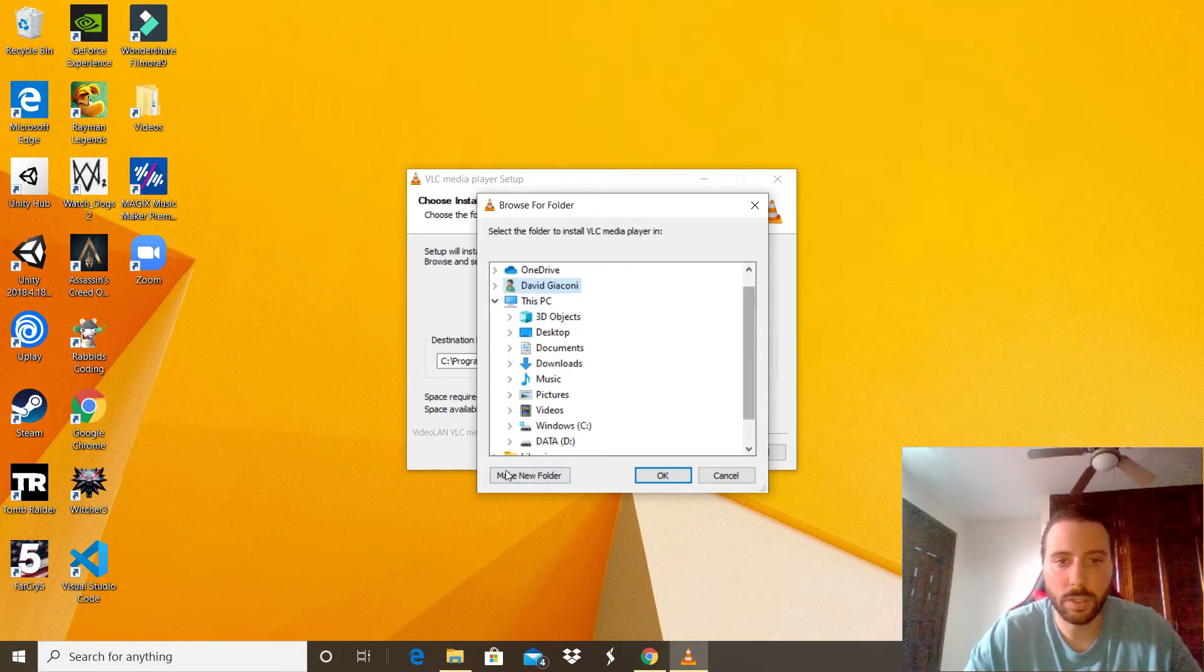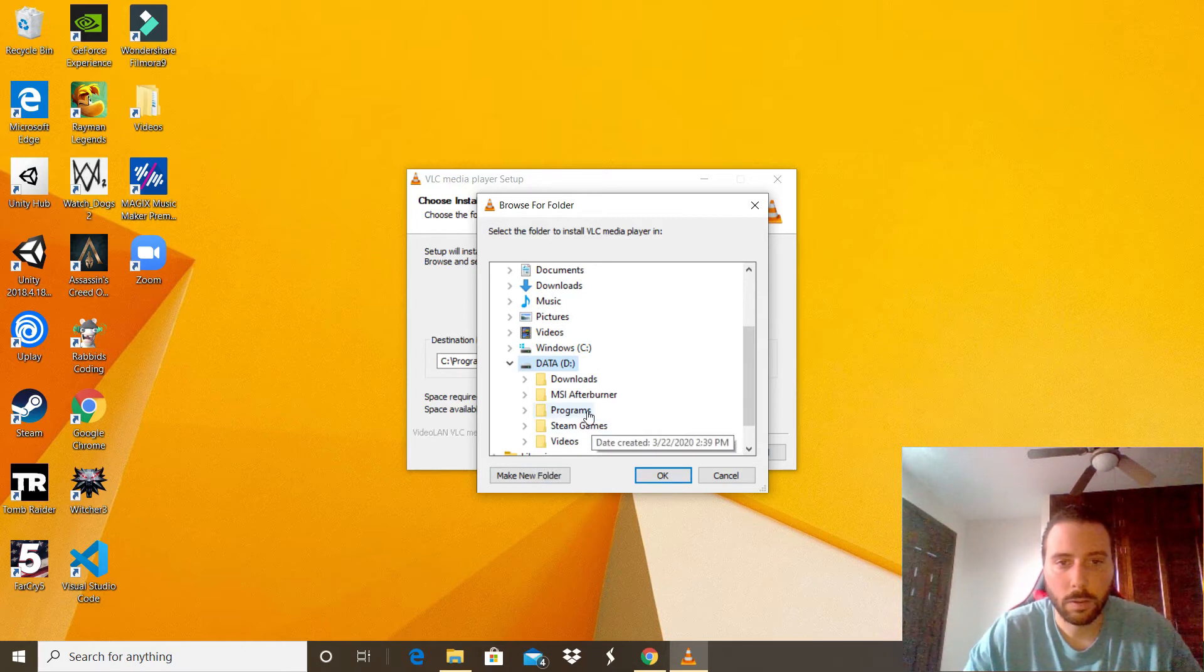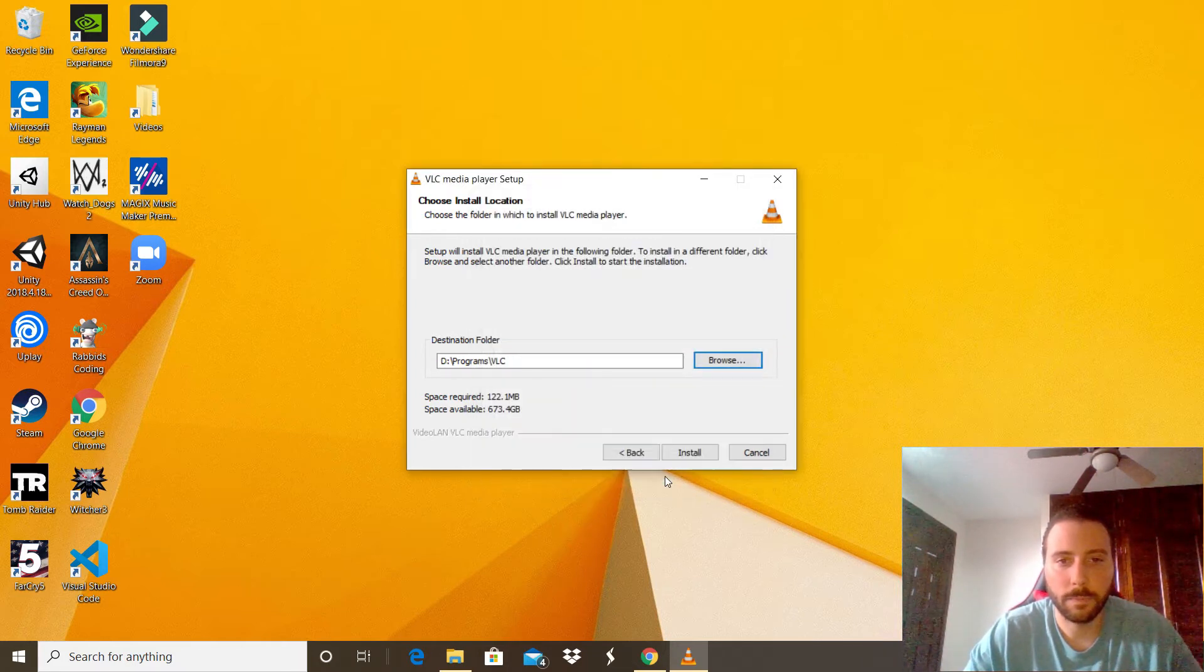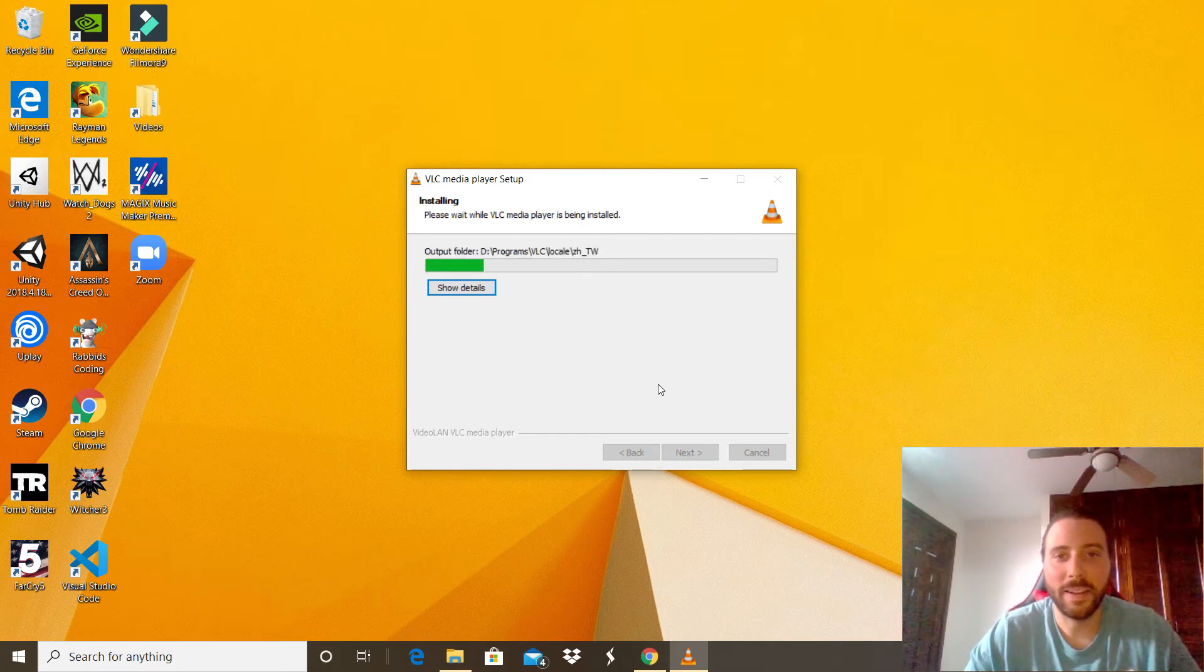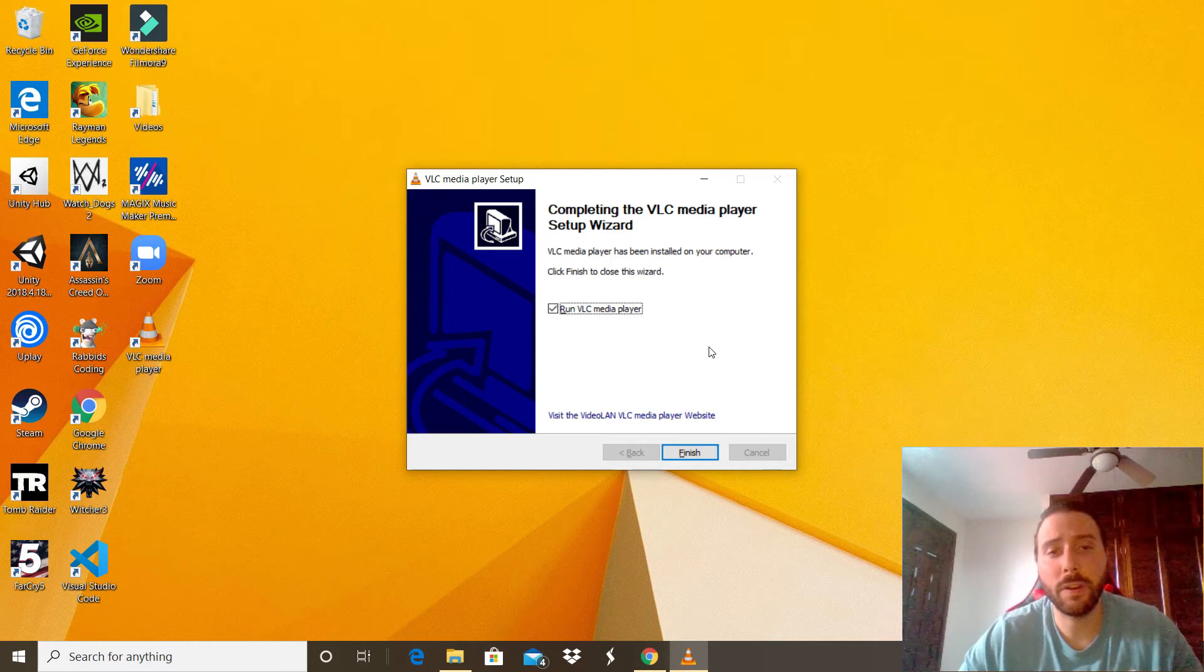Okay, that one right there. Then click install. Alright, the installation is done. You can go ahead and click that finish button right there and the application will open.